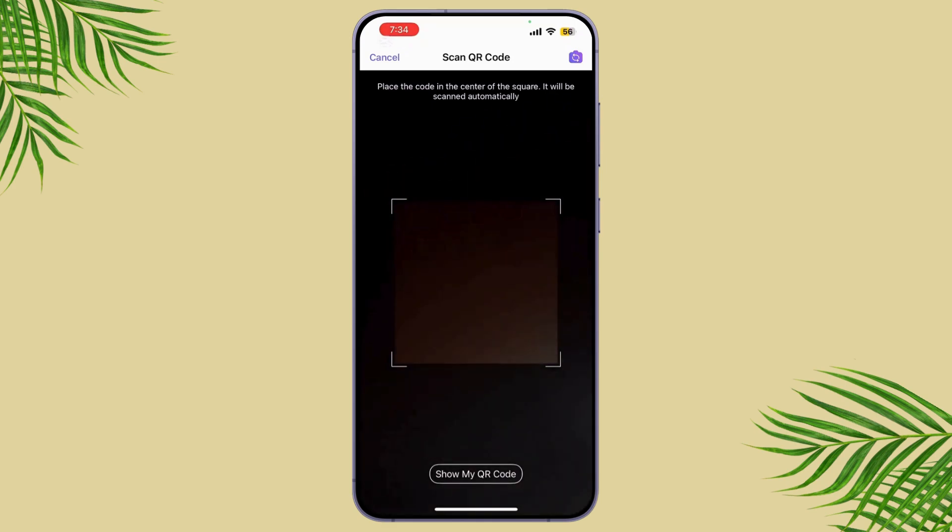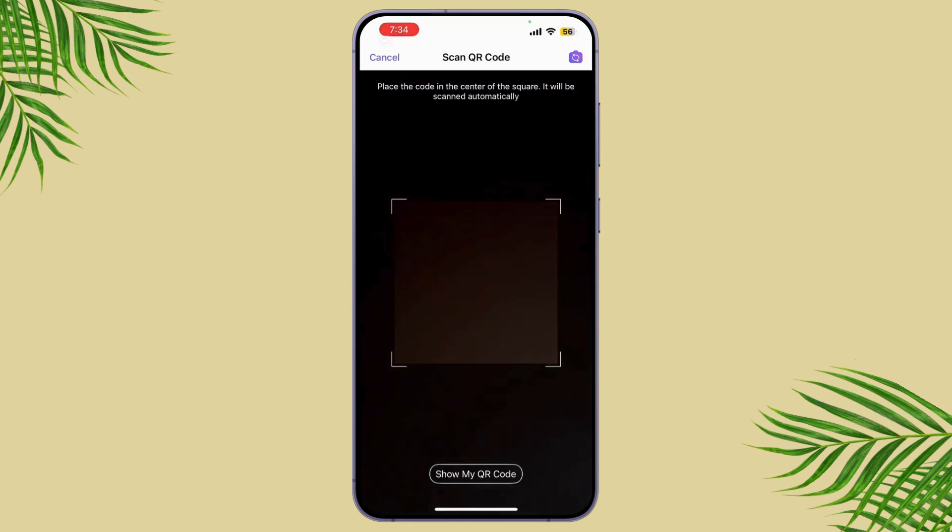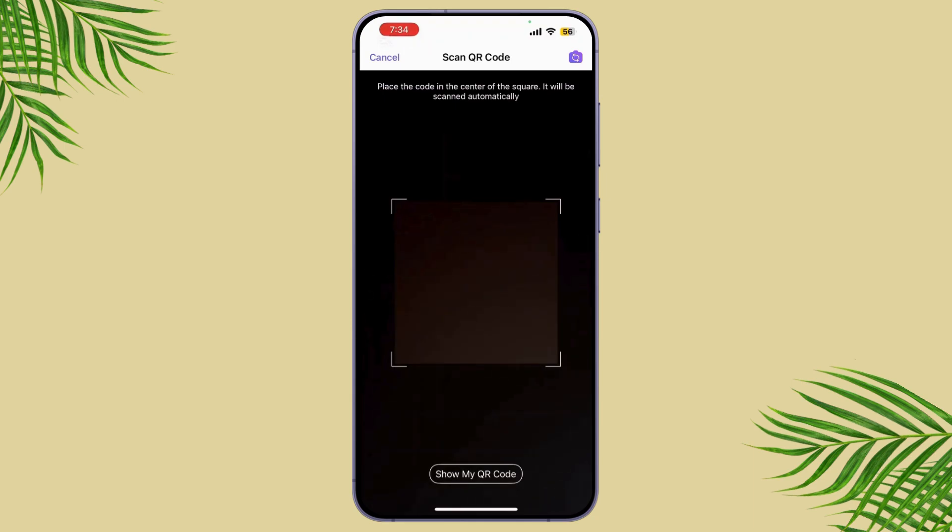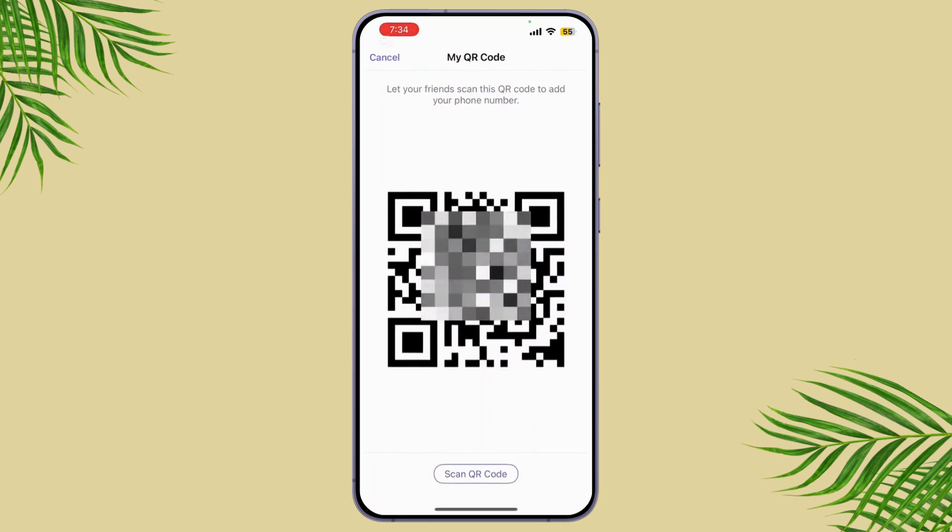Simply tap Link Device or Confirm on your phone and your Viber account will now be linked to the secondary device and you can start using it. Now you can simply use Viber on both devices.